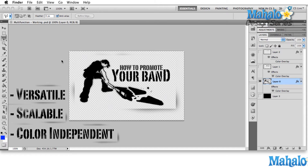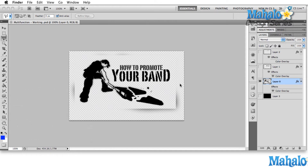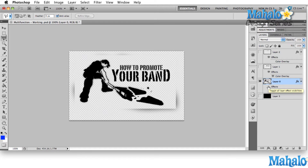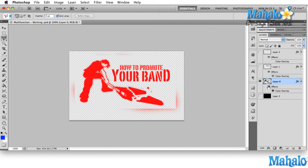Let's start with color independence. When you have your logo, similar to the How to Promote Your Band logo I have up here, you want to be able to show it in any color you'd like. If the piece you're working on calls for red, you want to be able to put some part of your logo in red. We know from color theory that red is an extremely aggressive, violent color, so let's color the whole thing red.